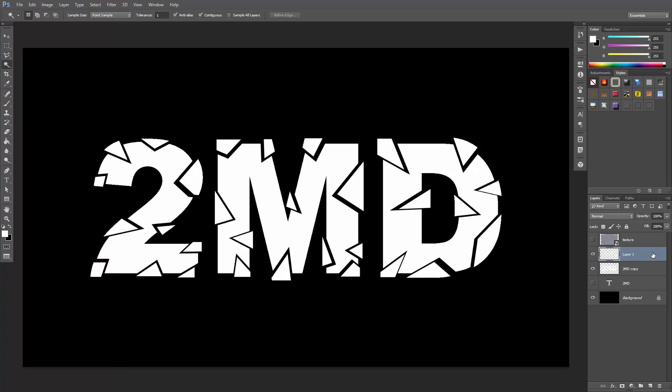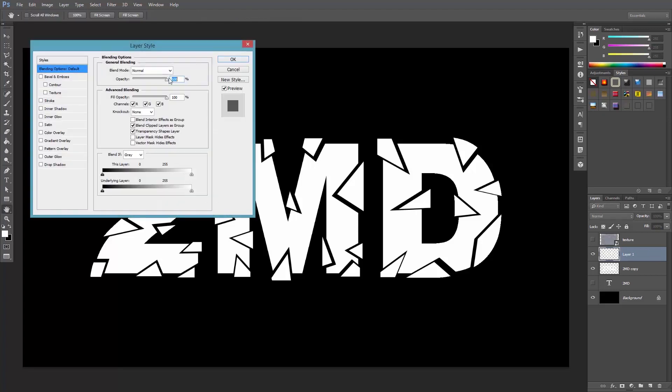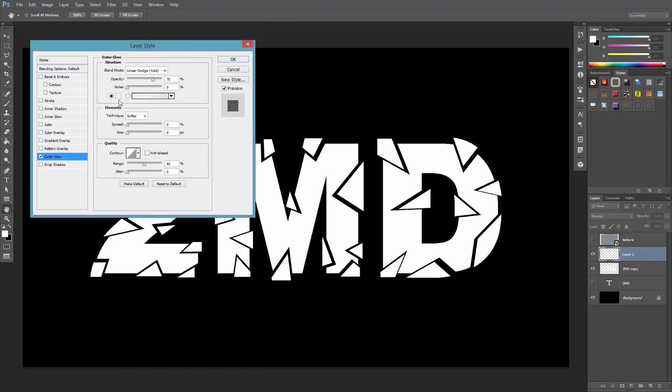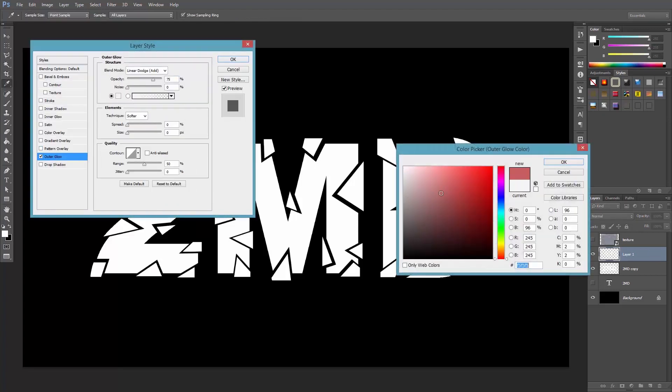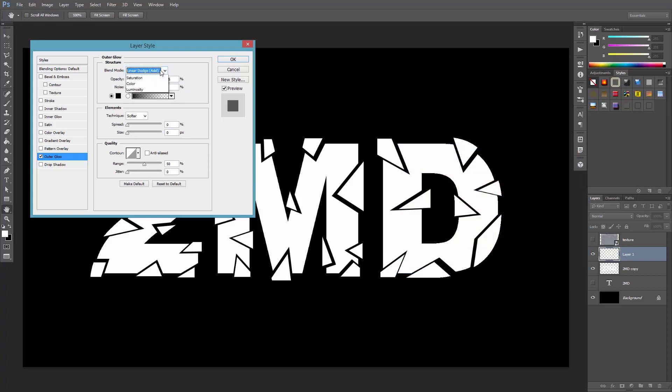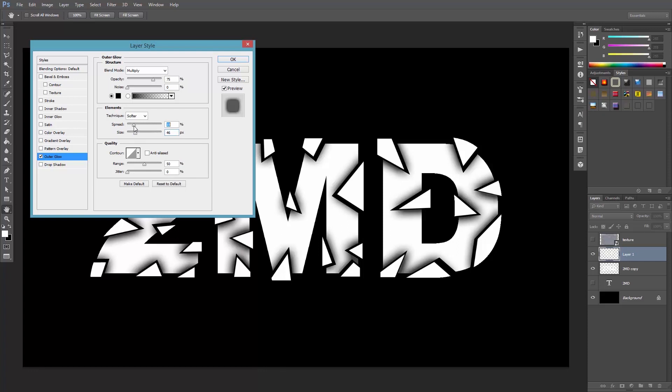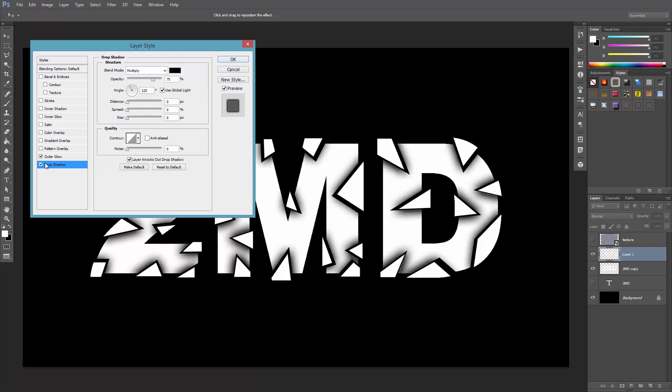Double click here on the layer and check the outer glow. Set it to black. Set the blend mode to multiply. Increase the size and the spread. You can also add a drop shadow and adjust its size.